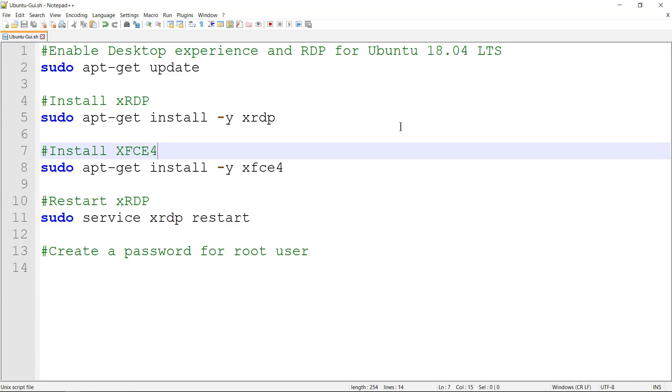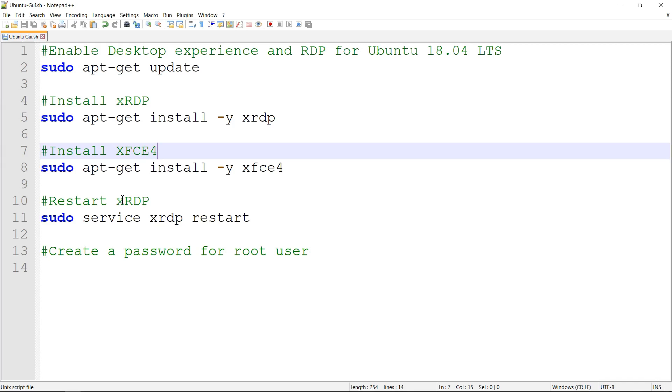Hello everyone, welcome to my YouTube channel Learn GCP with Mahesh. Today we'll see how to enable desktop experience and RDP for an Ubuntu virtual machine provisioned in GCP. The script is very simple: first you need to install xrdp, followed by installing xfce, followed by just restarting the service of xrdp. You should be all set to use the desktop experience of Ubuntu.